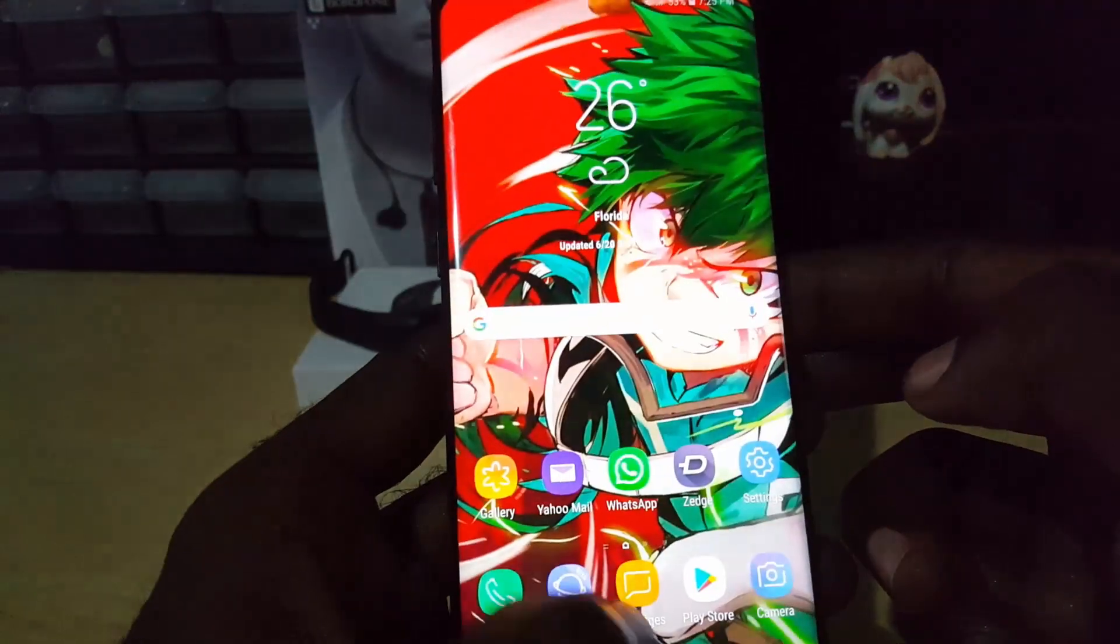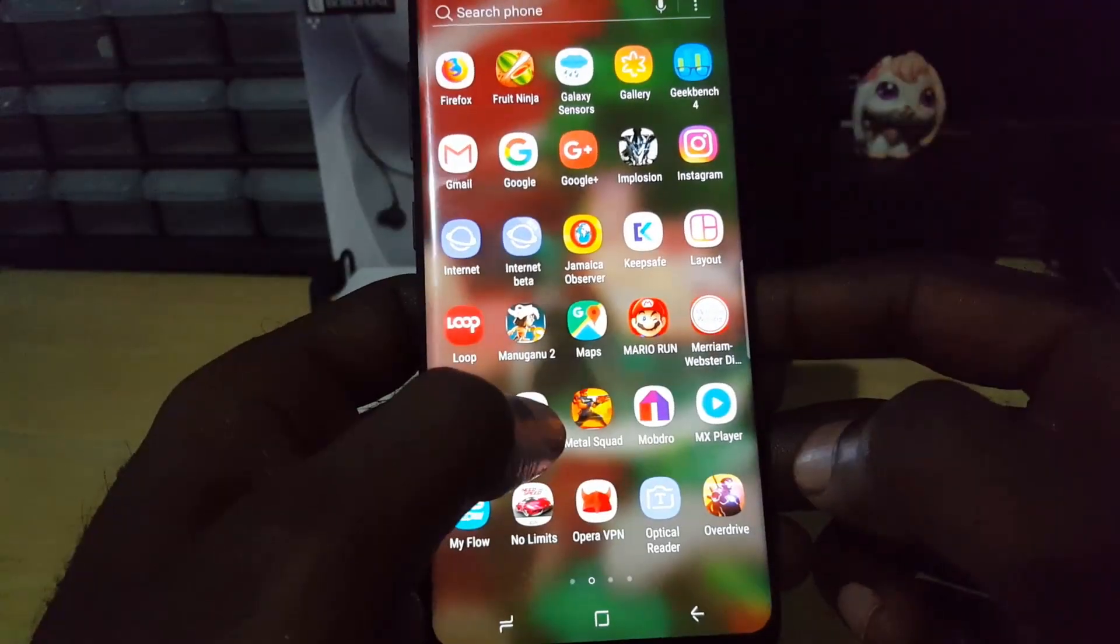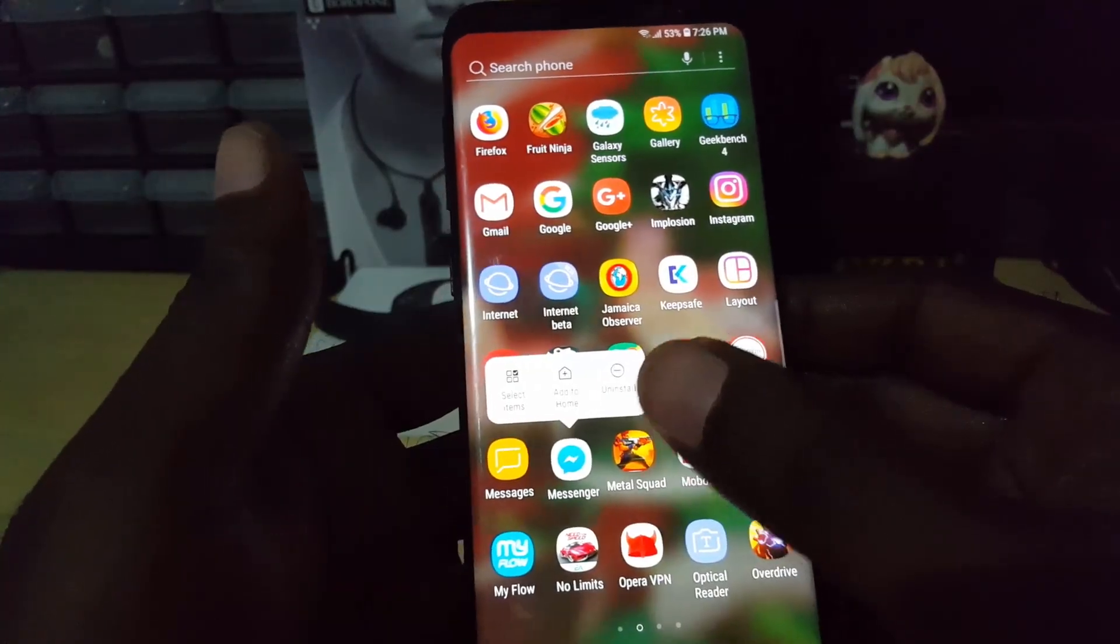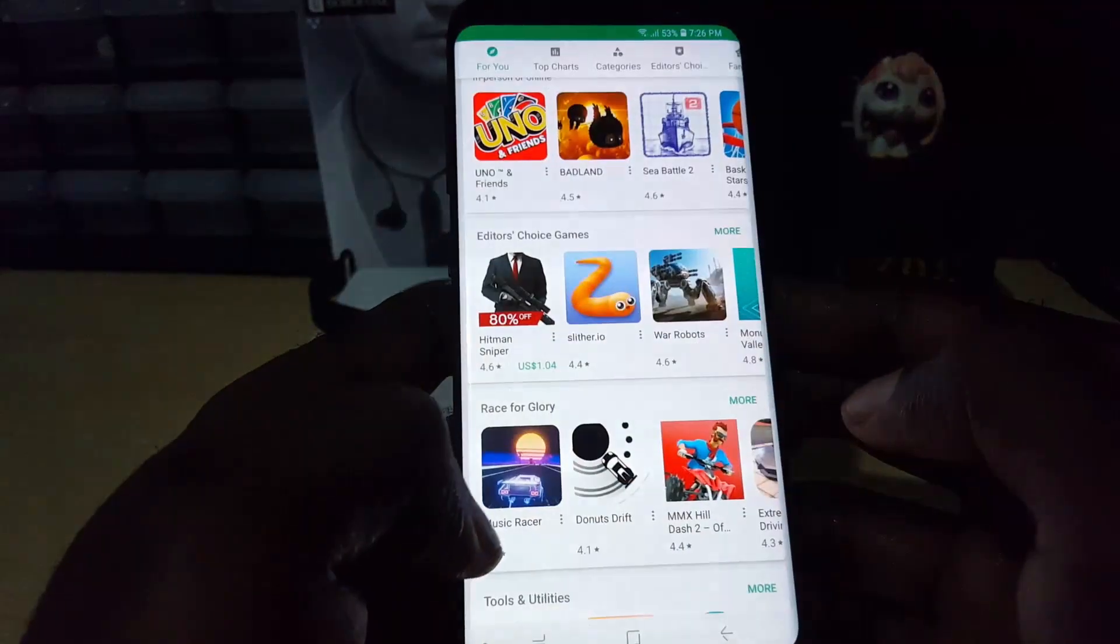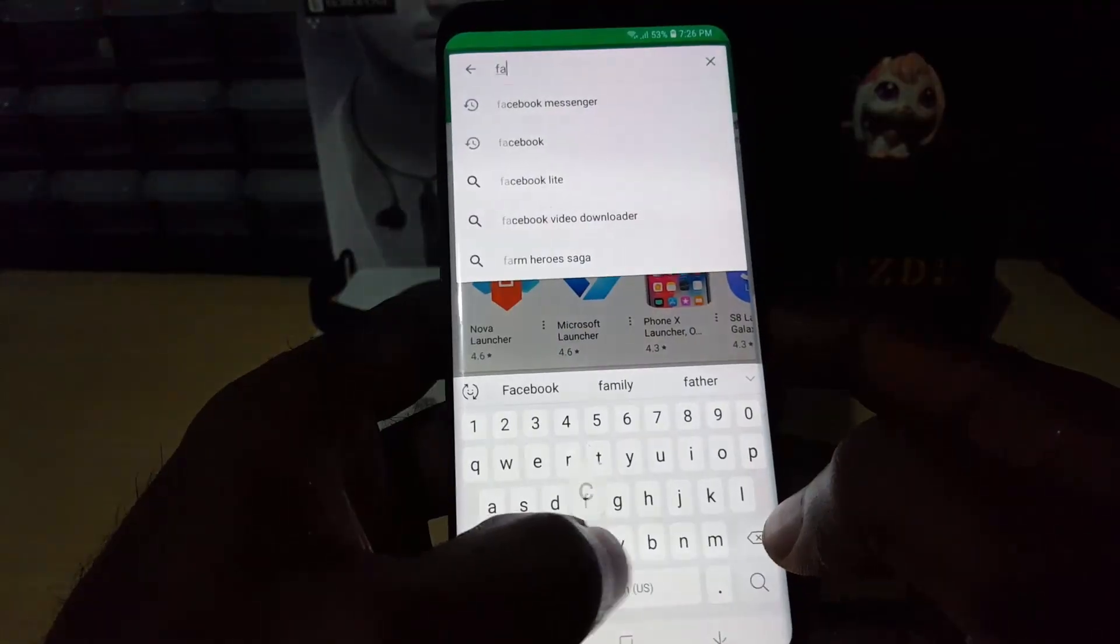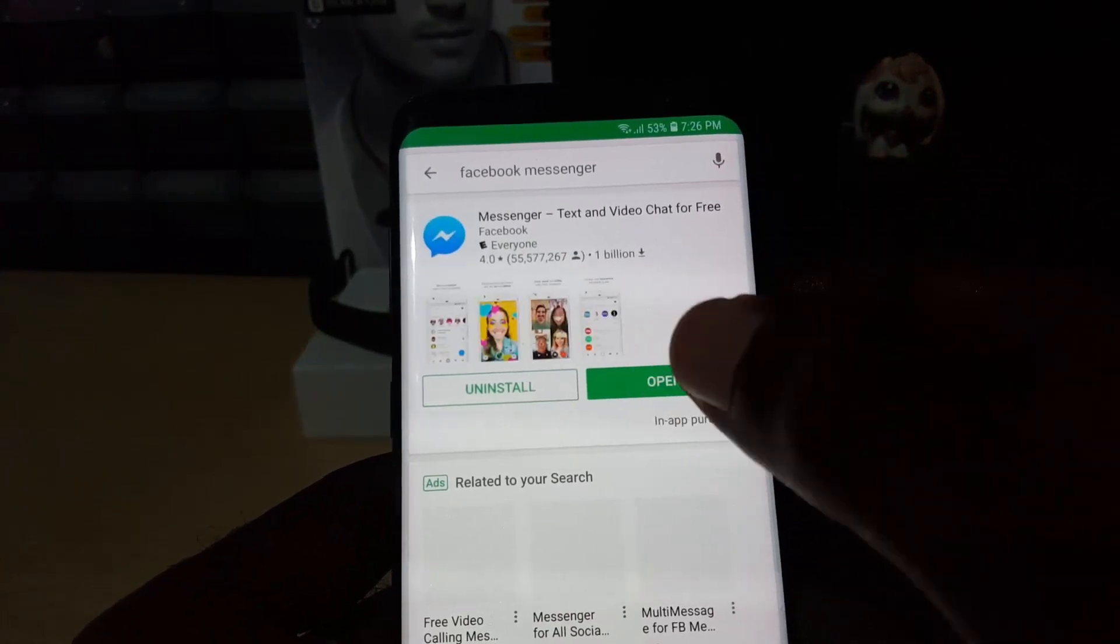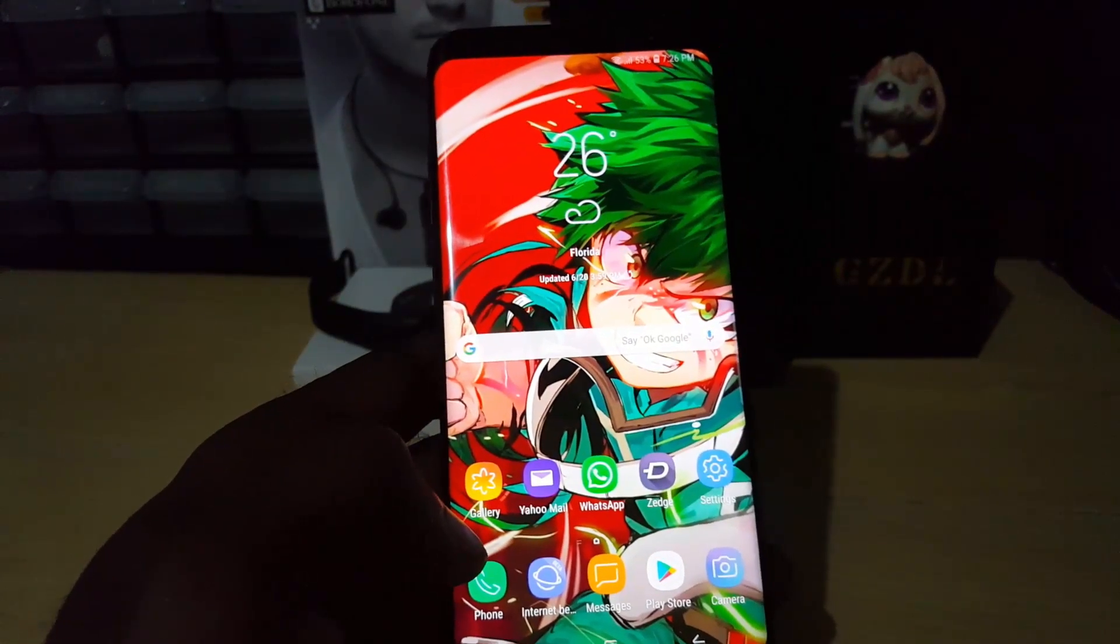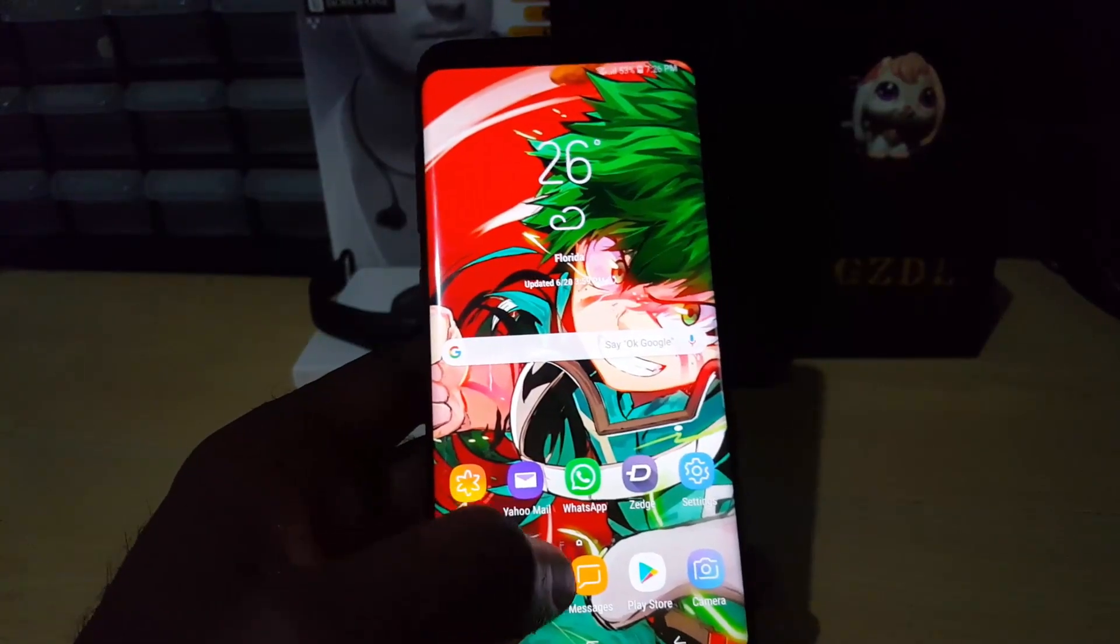In case that also fails, another thing you can try is uninstall the application. Long press and you'll see the uninstall application option. Go ahead and uninstall. Next, go into the Google Play Store, search for Facebook Messenger, and install the application once more. Once you uninstall and install the application, it should reset the data and help fix any issues.